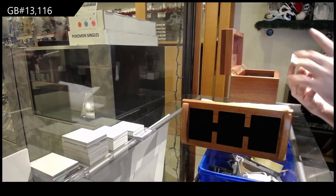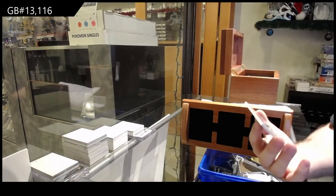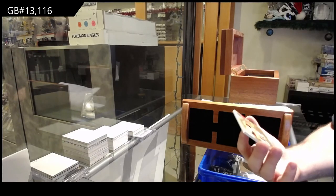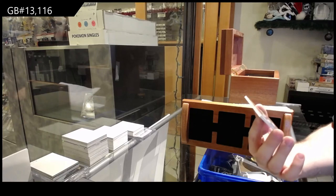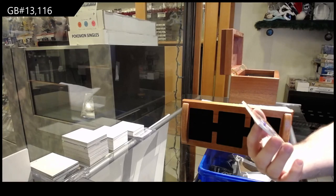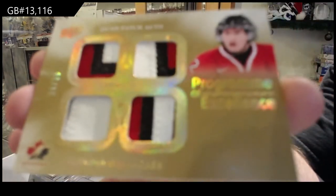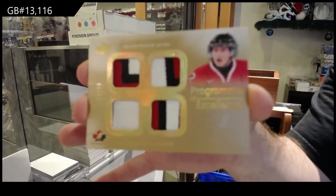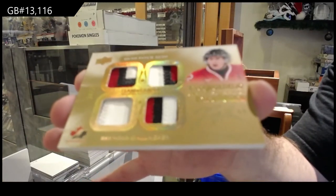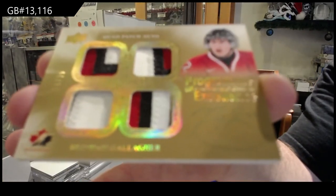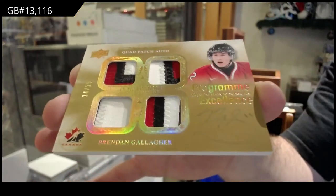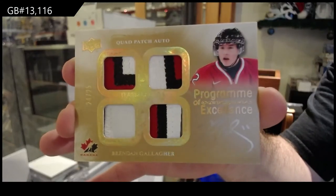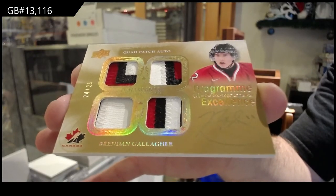We, ooh, that's a nice one. We've got number to 25. I didn't know they had gold versions of these. Quad Patch Auto. Here we go, Brendan Gallagher. I did not know they had gold versions of this one. Quad Patch Autograph. Brendan Gallagher.